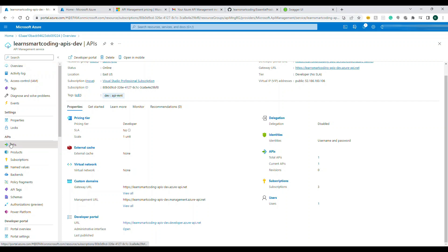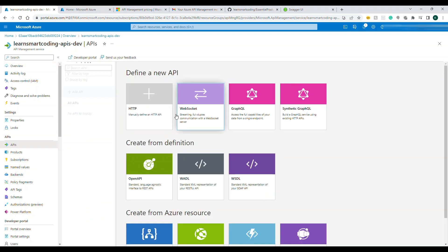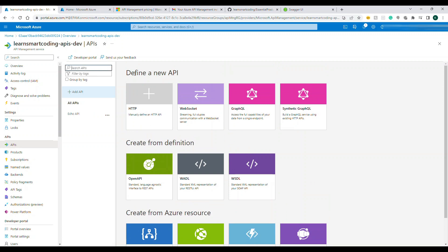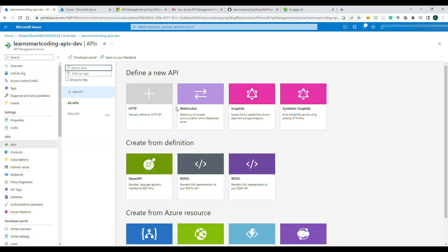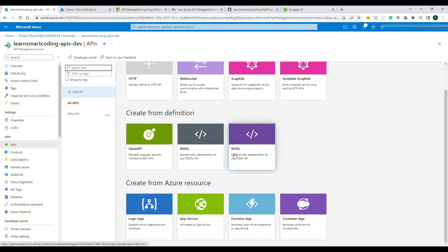If you see by default there is something called Echo API that will be present but we will do our own API. If you go to APIs these are the options. The Echo API like I said that's for testing purpose Microsoft has given but you can actually create APIs using all of these options, any of these options.